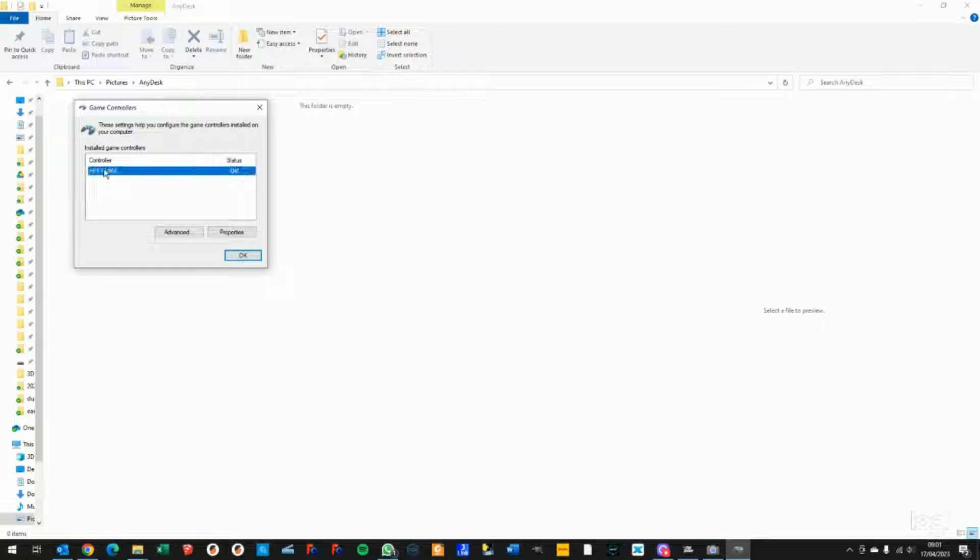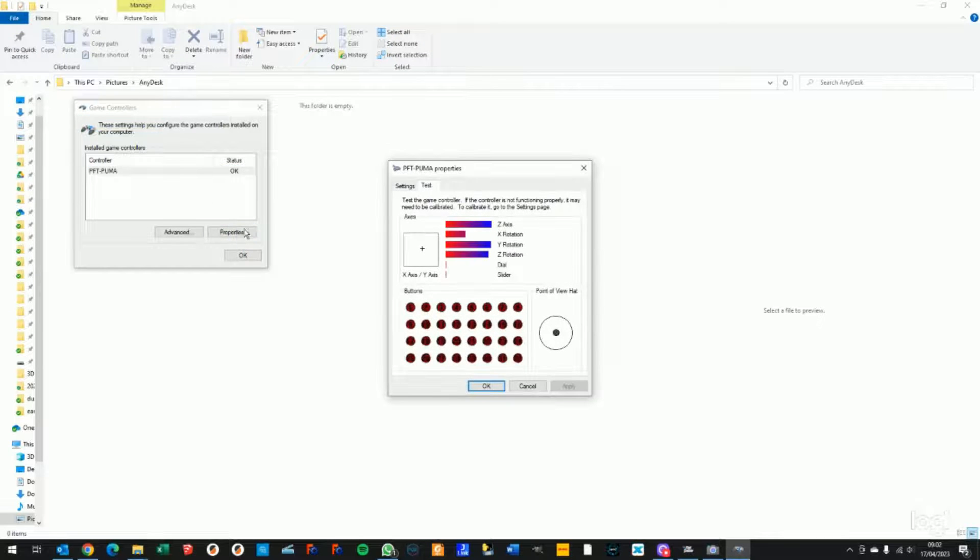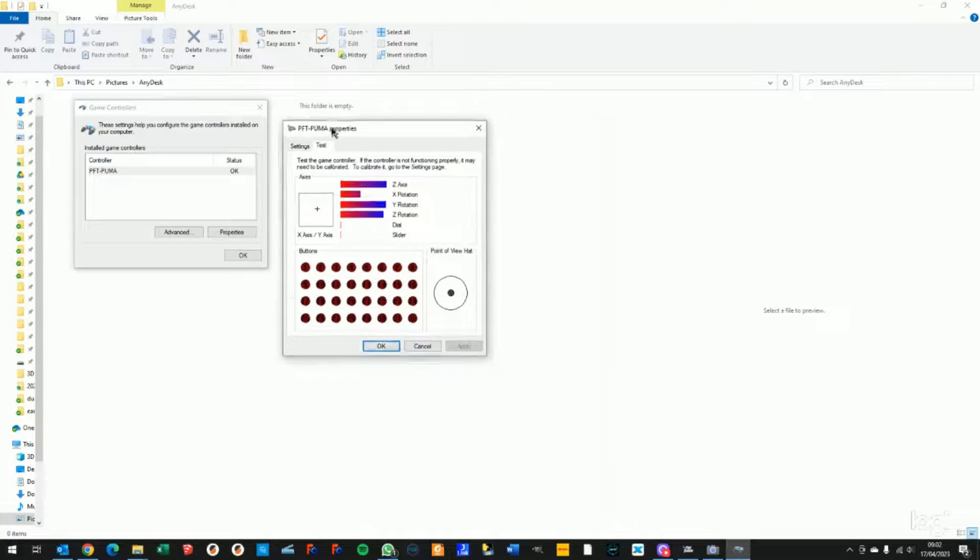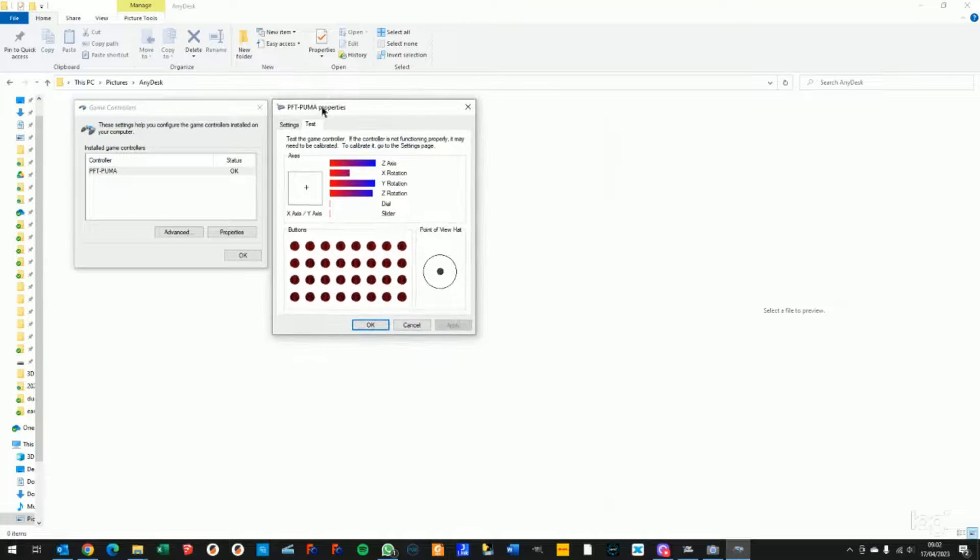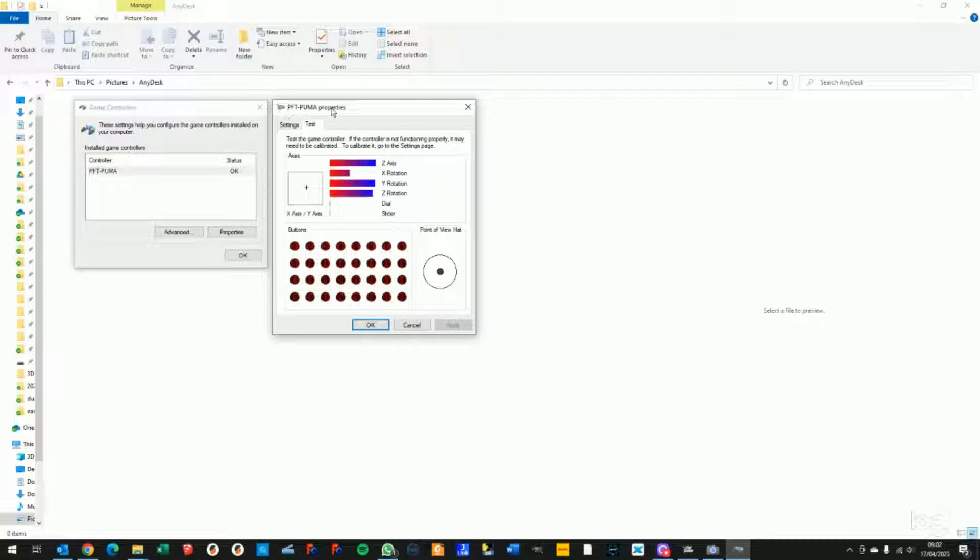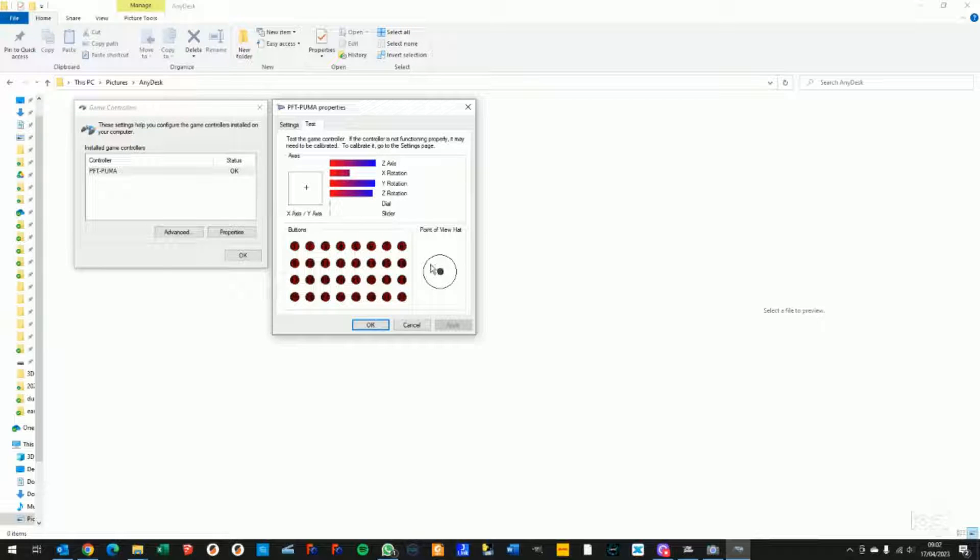Once you're there, you can make sure to select the PFT Puma for the 5th generation PumaX. Then hit Properties and you should see the PFT Puma property windows. That shows you the test tab with all the buttons, the hats or puffs, and then all the axes.